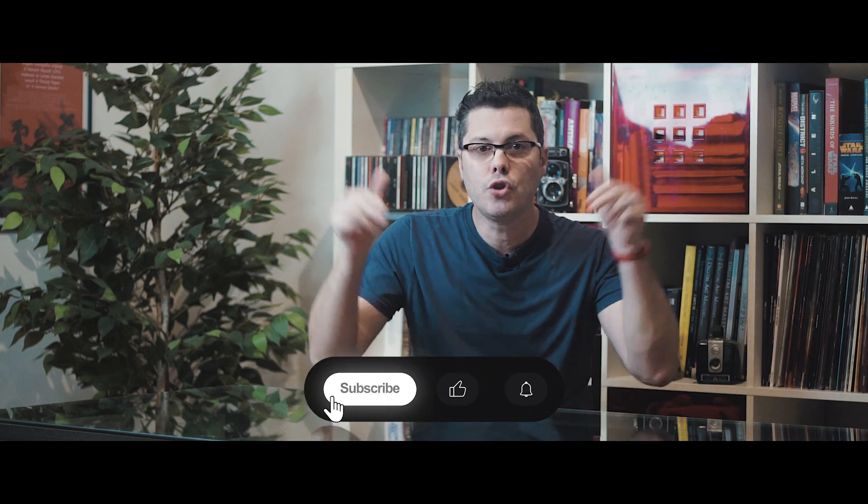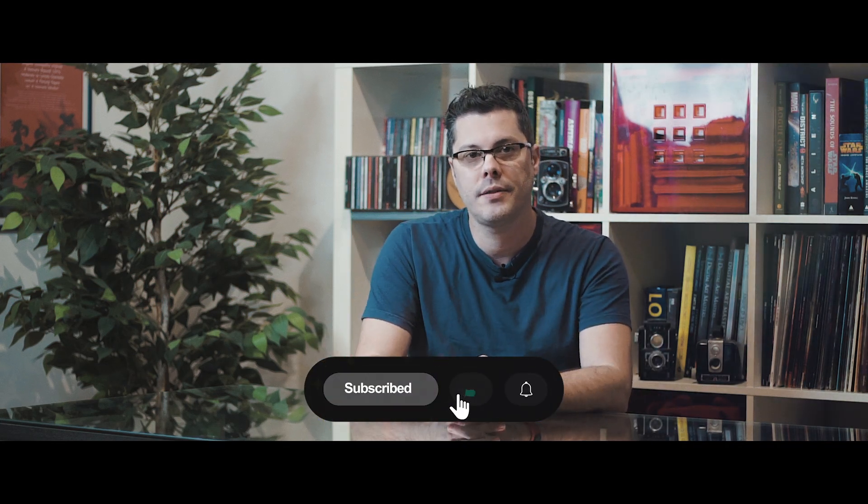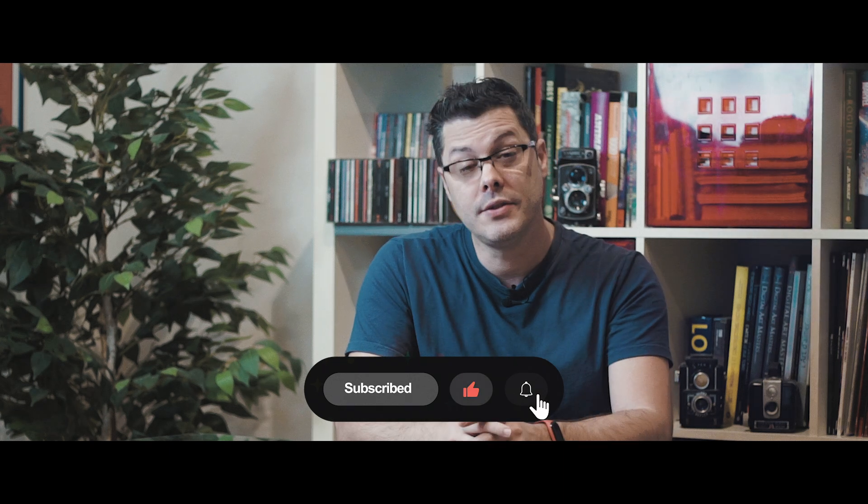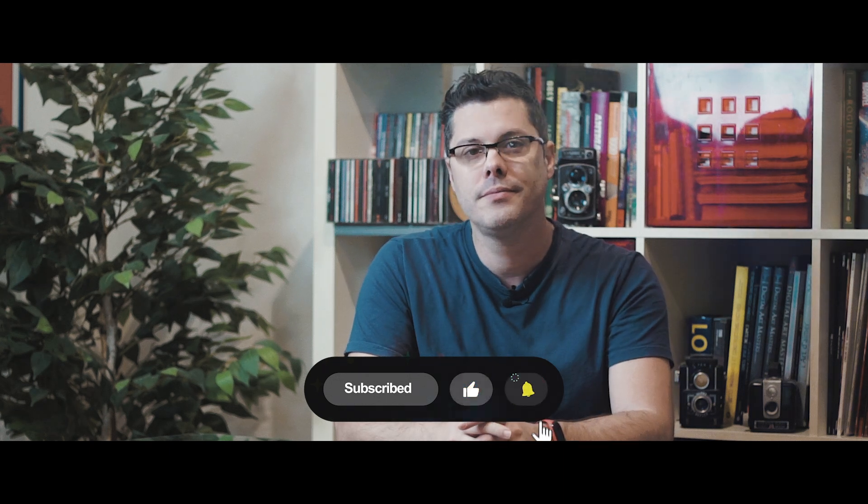Thank you so much for watching. If you enjoyed the content, you know what to do. Subscribe to my channel for more awesomeness. And I see you guys in the next video.